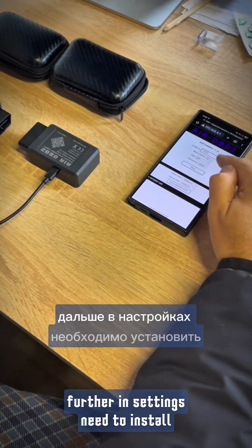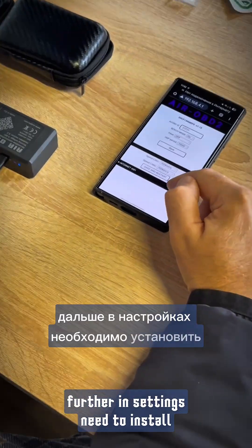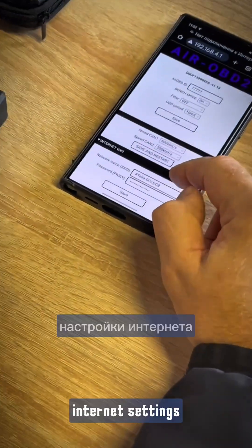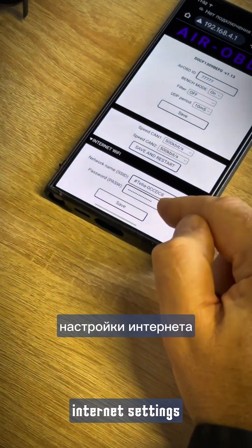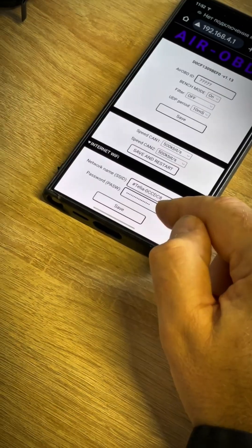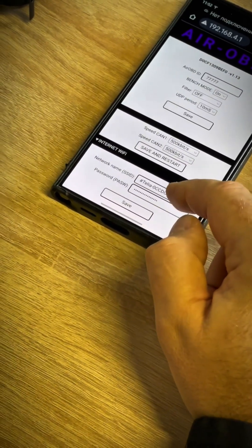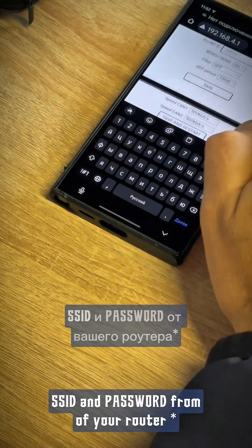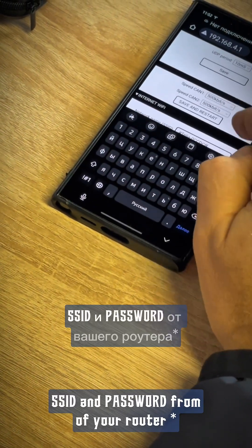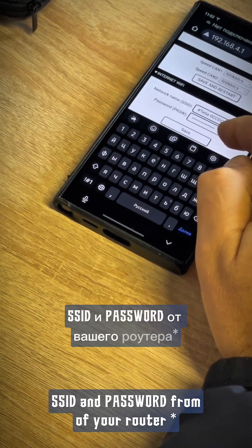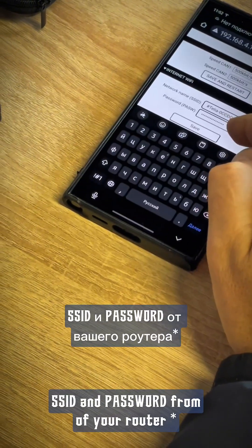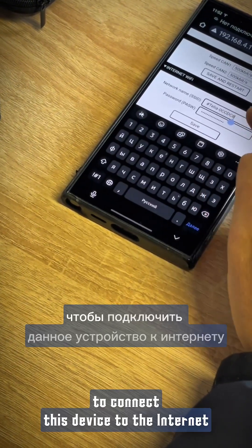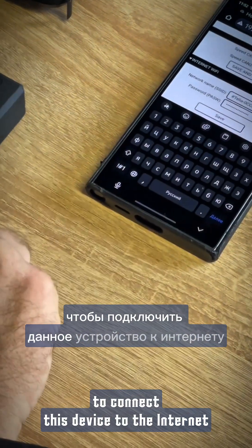Further in settings, you need to configure the internet settings. Here we enter the SSID and password from your router, to connect this device to the internet.